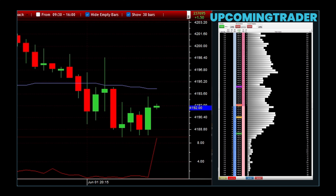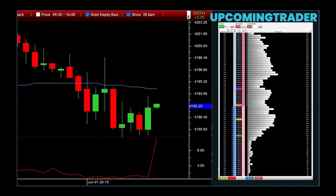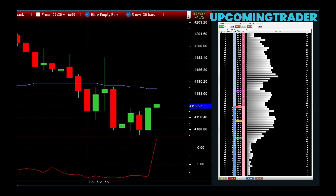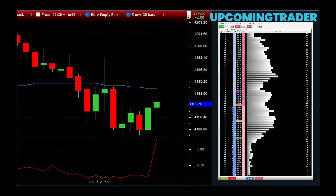One key area to focus on is using advanced charting tools. These tools allow you to customize your analysis, setting up indicators that align perfectly with your trading style. Whether it's moving averages to track trends or Bollinger Bands to measure market volatility, these features help you make more informed decisions. With a clear view of market trends, you can pinpoint the best entry and exit points, setting yourself up for success.